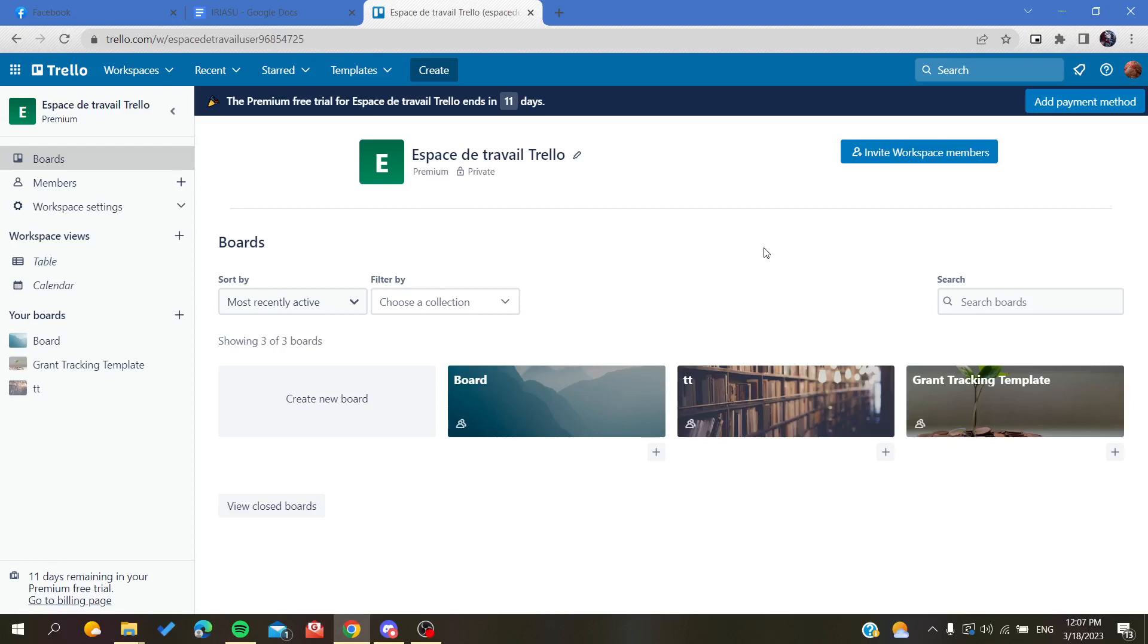Hello guys and welcome to a new video. Today I'm going to show you how to leave your workspace in Trello web application. The first thing I'll need you to do is open your Trello website and connect with your Trello account.